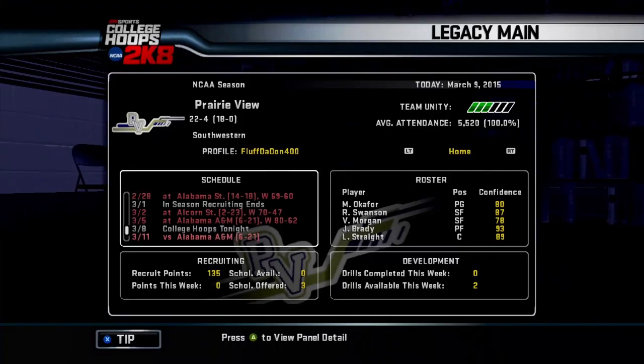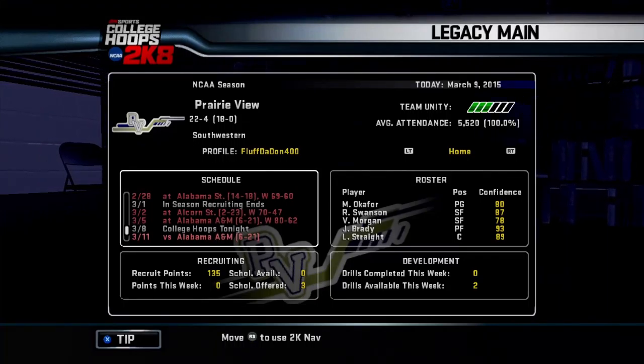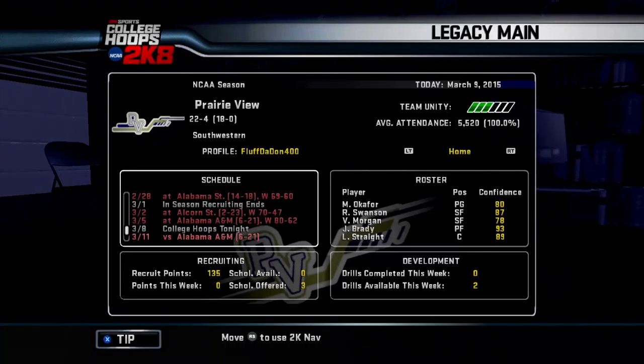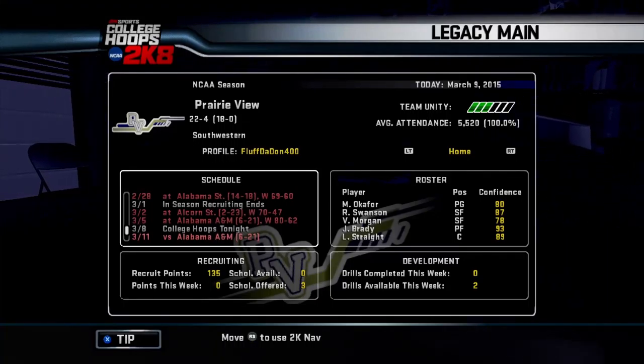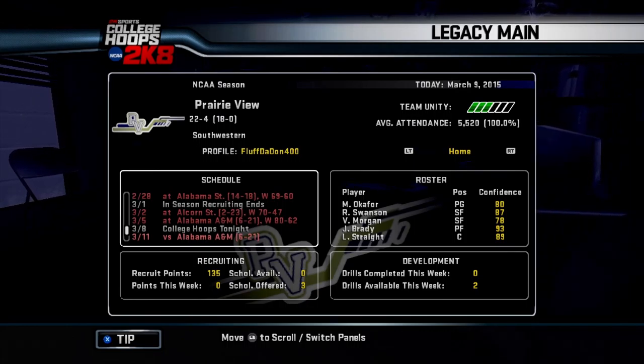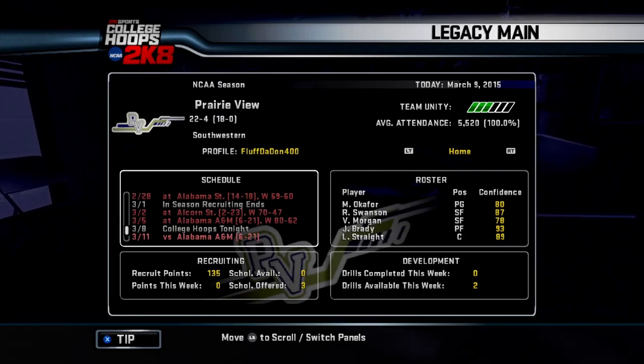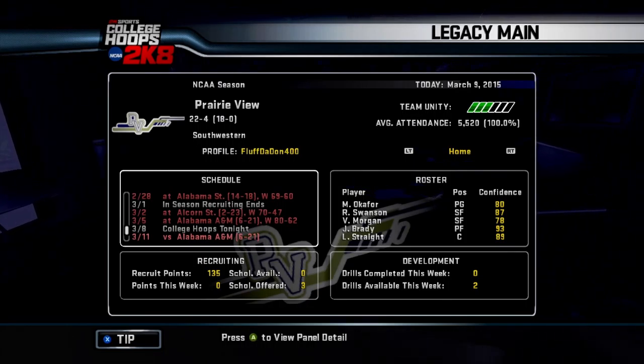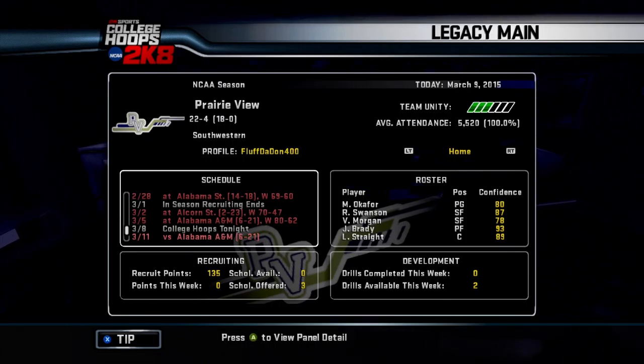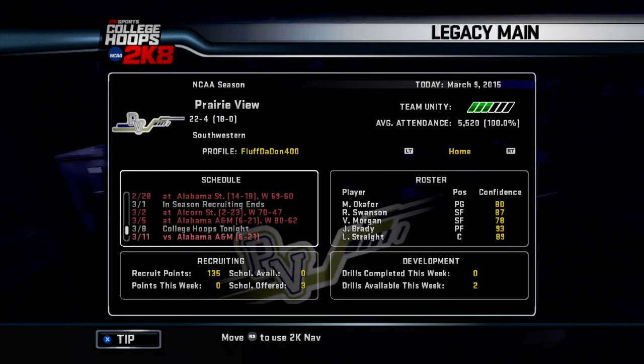Yo, what up MG fam, it's your boy McRuff, and you already know what time it is. It's time for some College Hoops 2K8. Yo, we still rockin' in the Prairie View Legacy.